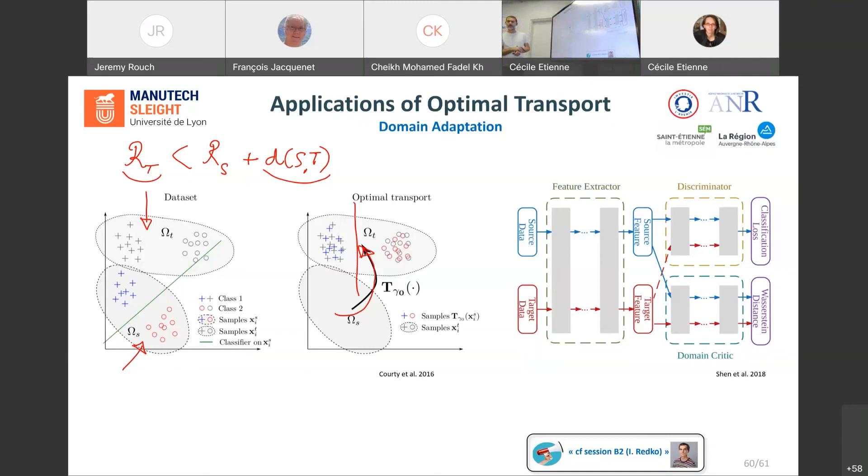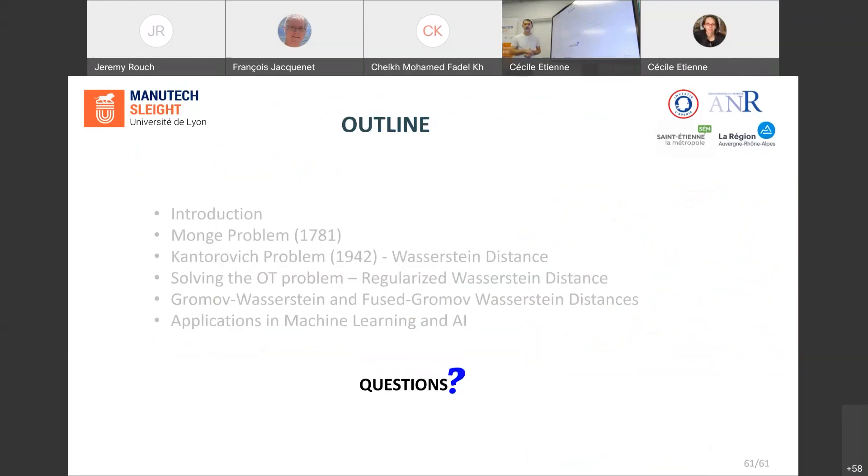So thank you very much for your attention, and do not hesitate if you have questions.